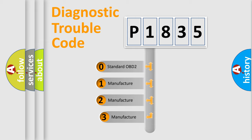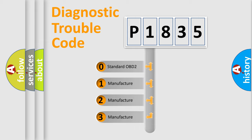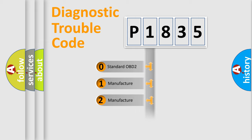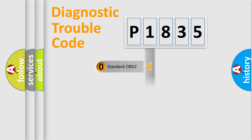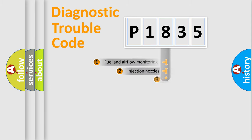If the second character is expressed as zero, it is a standardized error. In the case of numbers 1, 2, or 3, it is a more precise expression of the car-specific error.